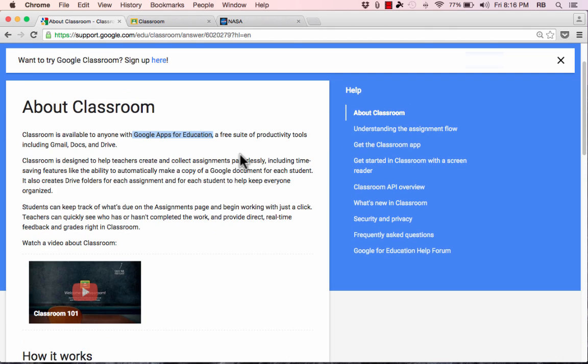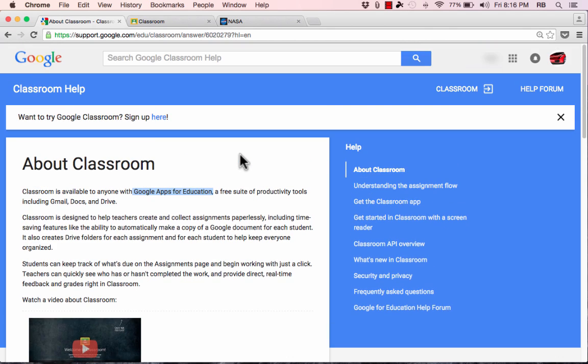You can use that virtual classroom to assign work to your students. The students can receive that work, work on it, and submit it back to you. Then you can look at their work, review it, grade it, evaluate it, and send it back to them. It's a wonderful service that also supports announcements and other features.